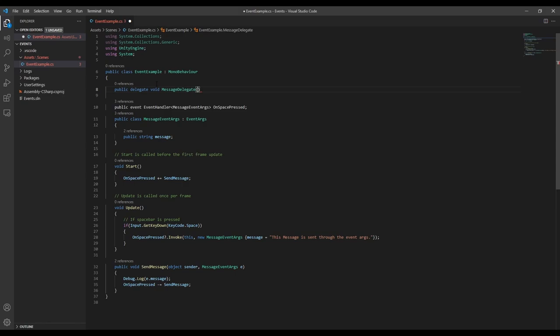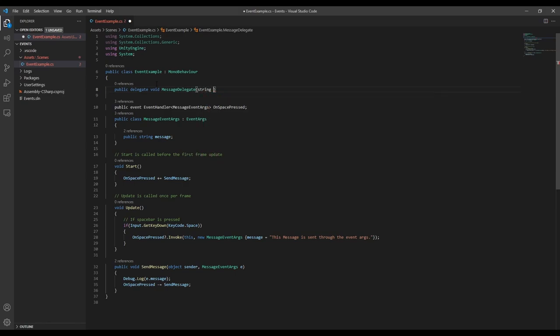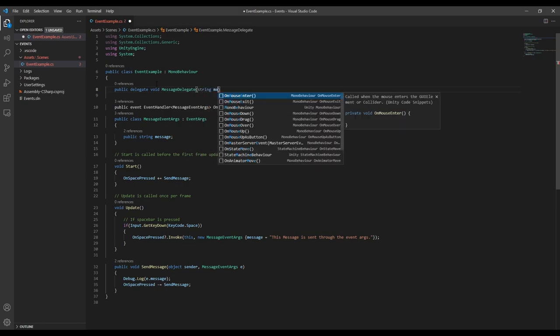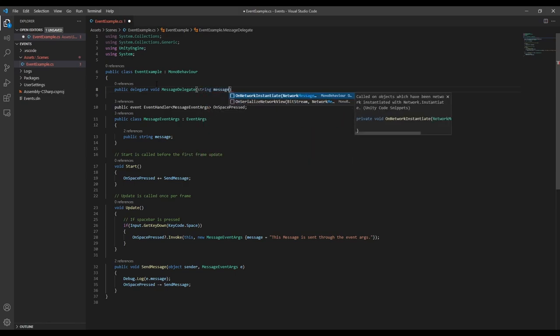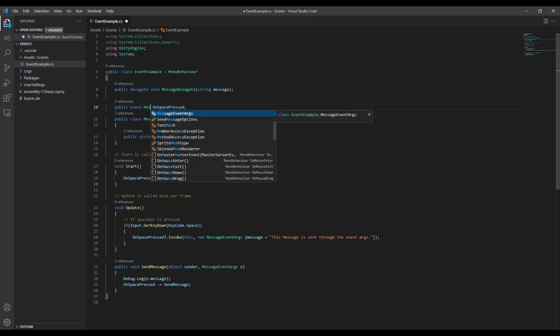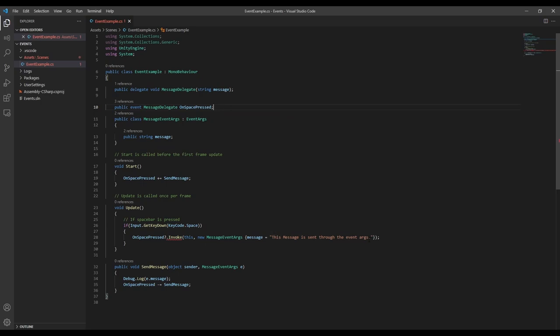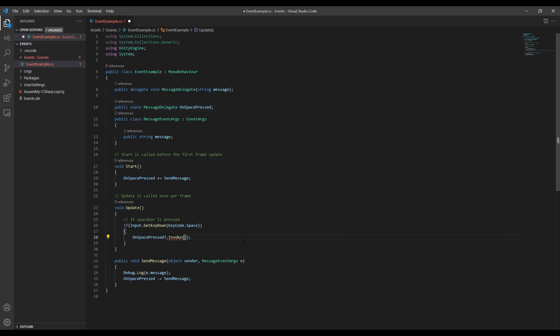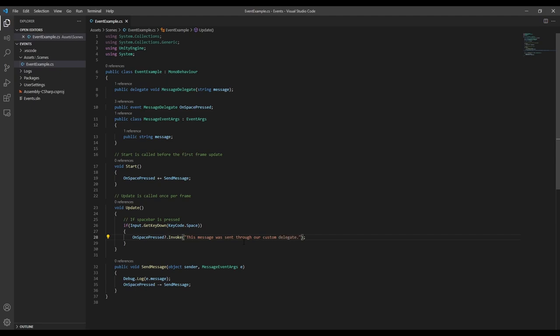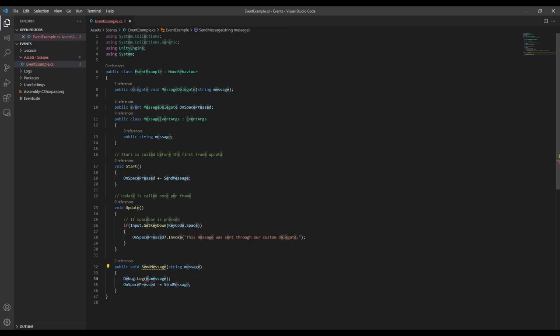In this case, we just want a string that contains our message. Now I'm going to change the delegate on our event to use the message delegate we just created. Then we need to go fix the errors again because the event is expecting different parameters now. So we'll change the invoke to just pass in our message, and the sendMessage function needs to accept a string now.